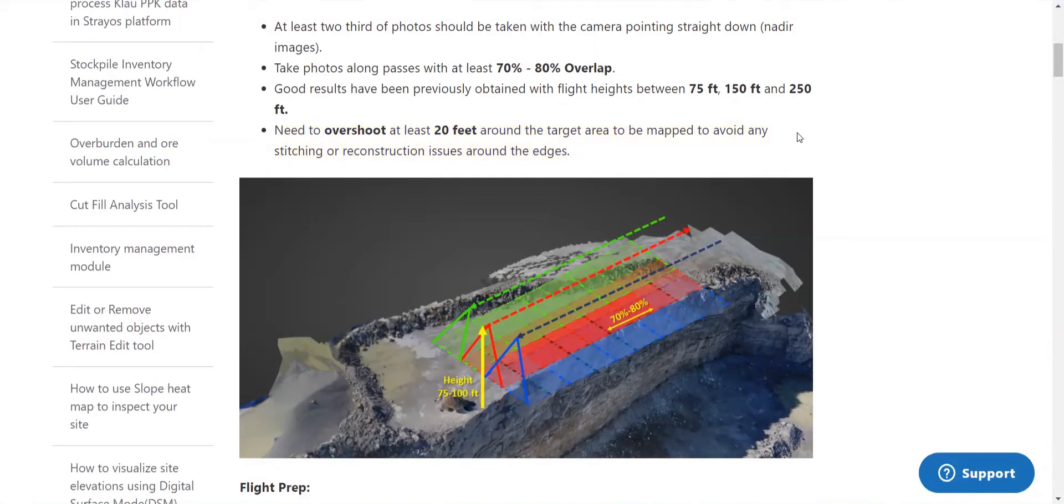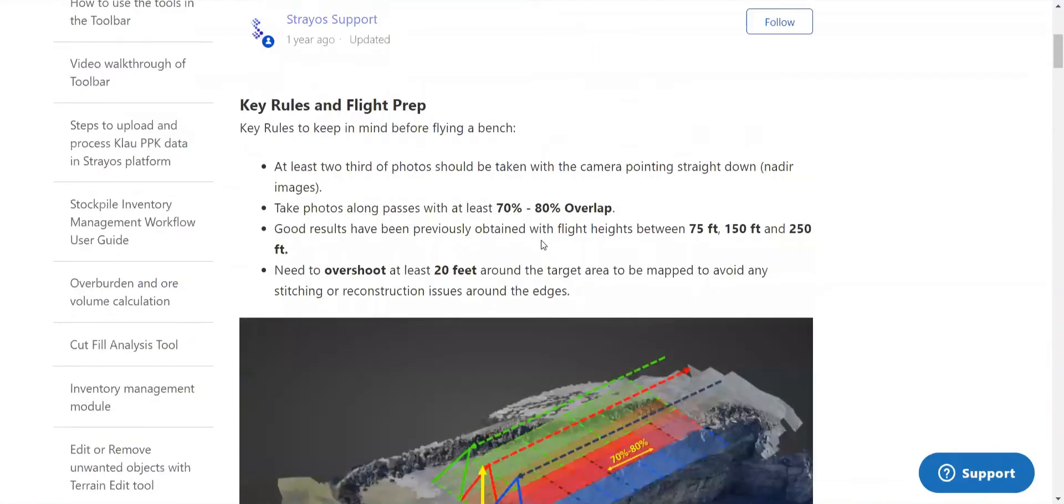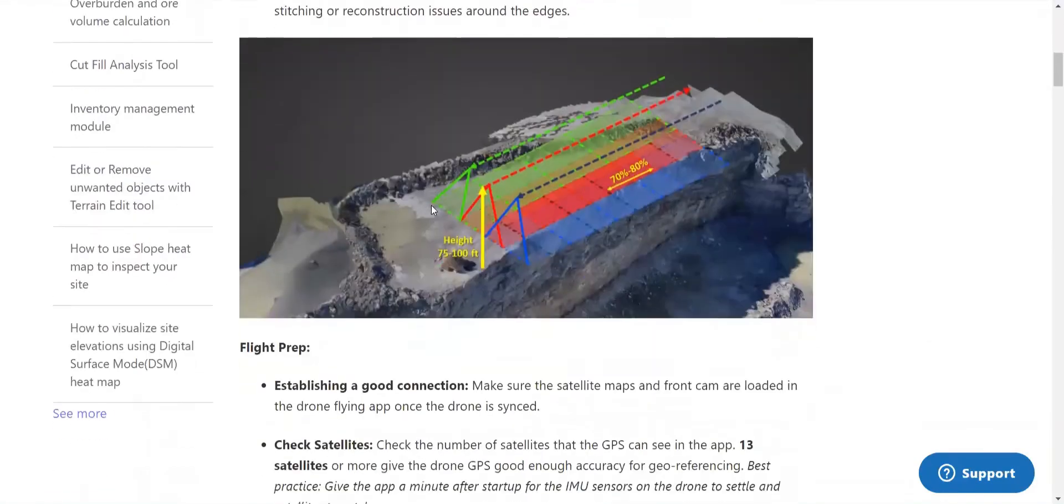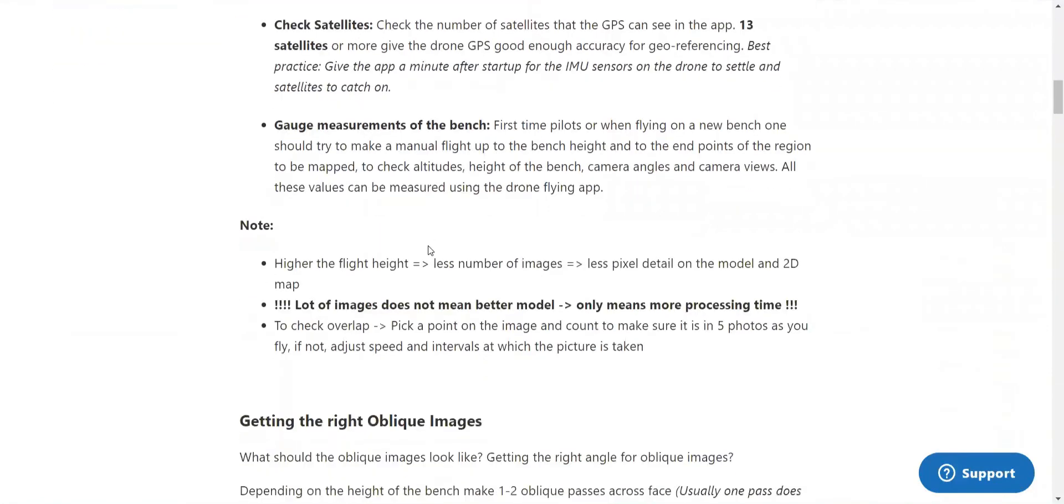You'll want to strive for 70 to 80% overlap of the images. This means that 80% of the previous image is shown in the current image being taken. So this is how everything looks. This is on help.strails. It's flying a bench and we just keep scrolling. This is the information.